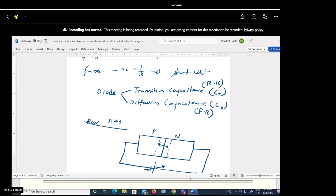As we increase the reverse bias voltage, the depletion layer width also increases. What is actually in the depletion layer? In the P side, there are uncovered negative ions, and in the N side, uncovered positive ions are there.